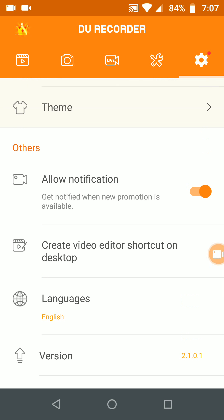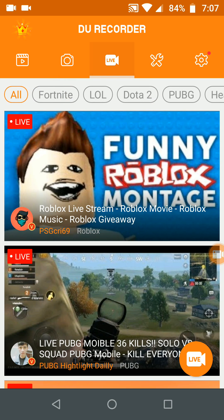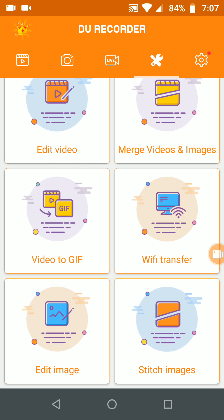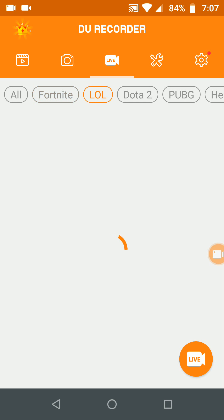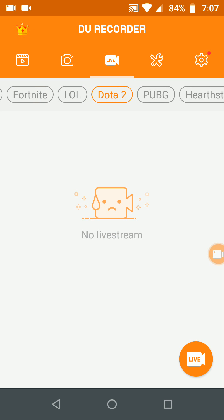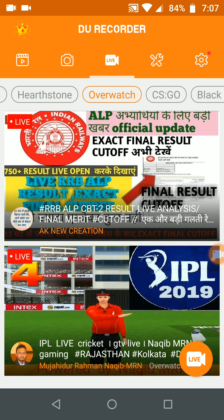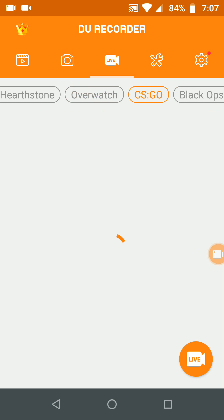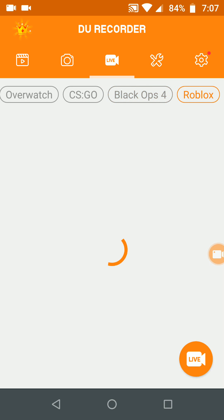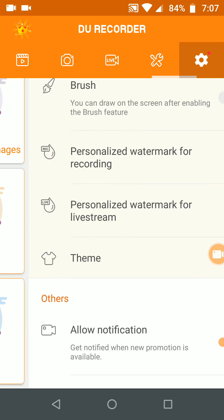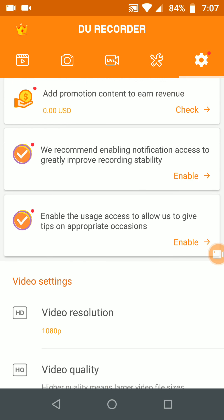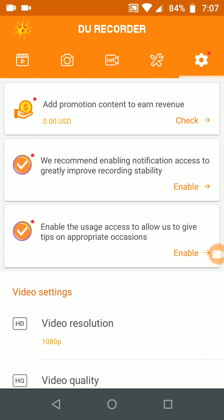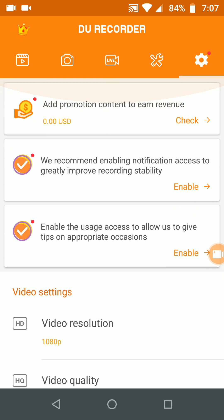You can go live by simply clicking on this live button at the bottom of the screen. You can check how many live streams are here. You can take a premium version also. You can be partnered with this application, add promotion content to earn revenue. We recommend enabling notification access to improve recording stability and enable usage access to allow us to give tips on appropriate positioning.